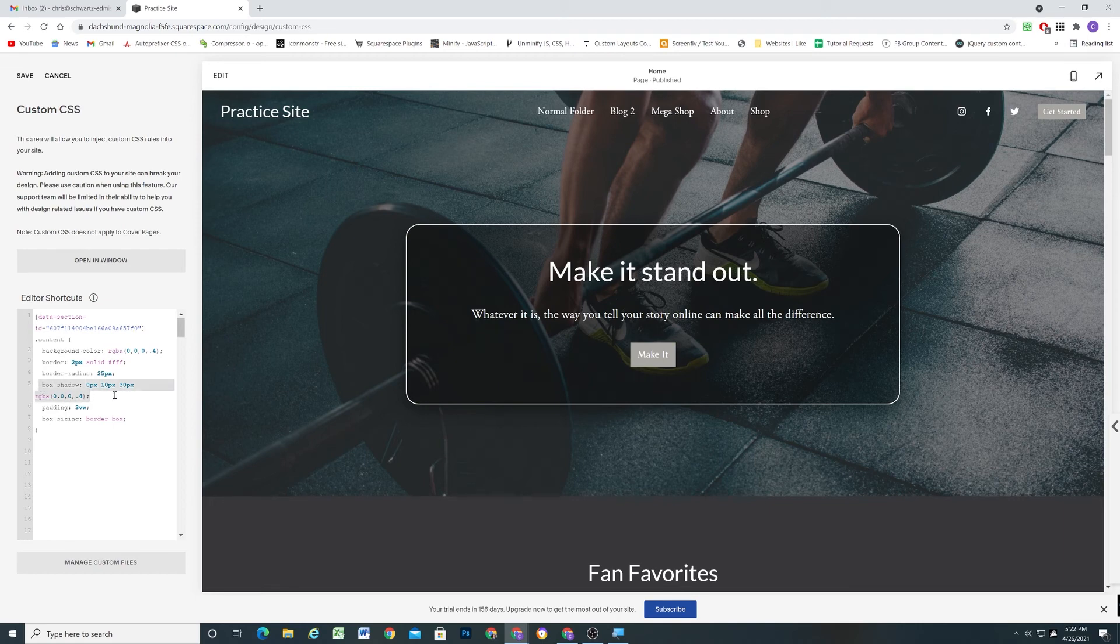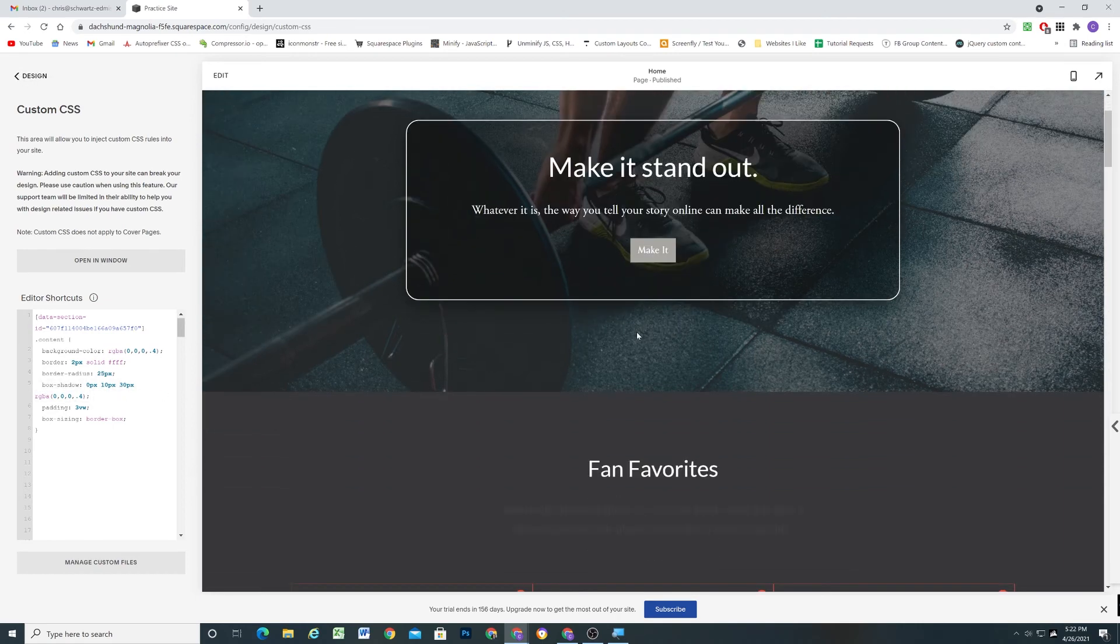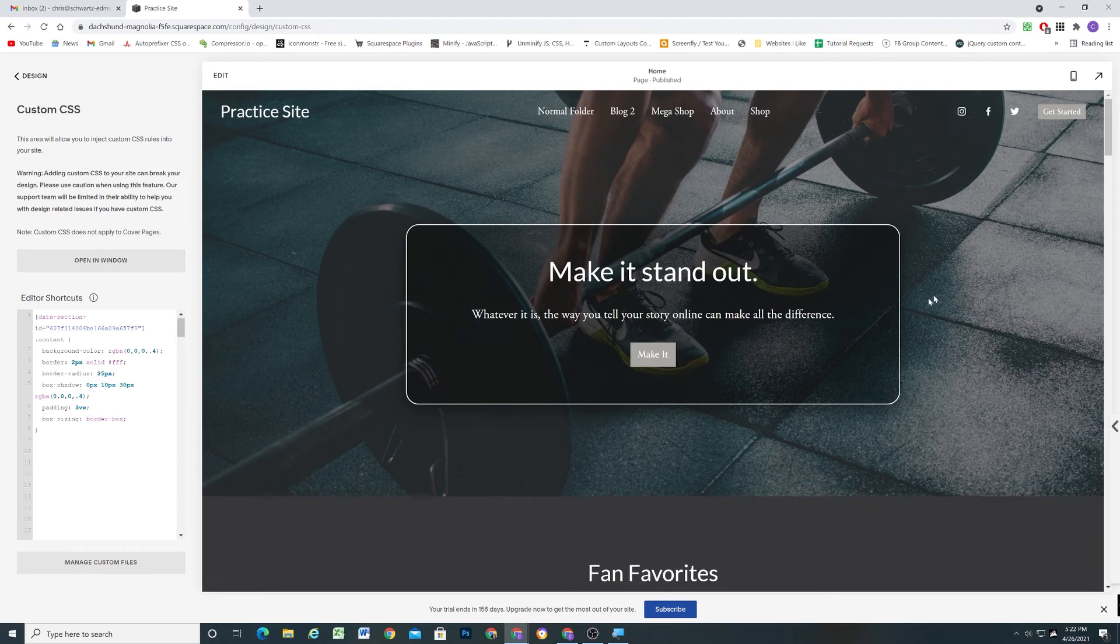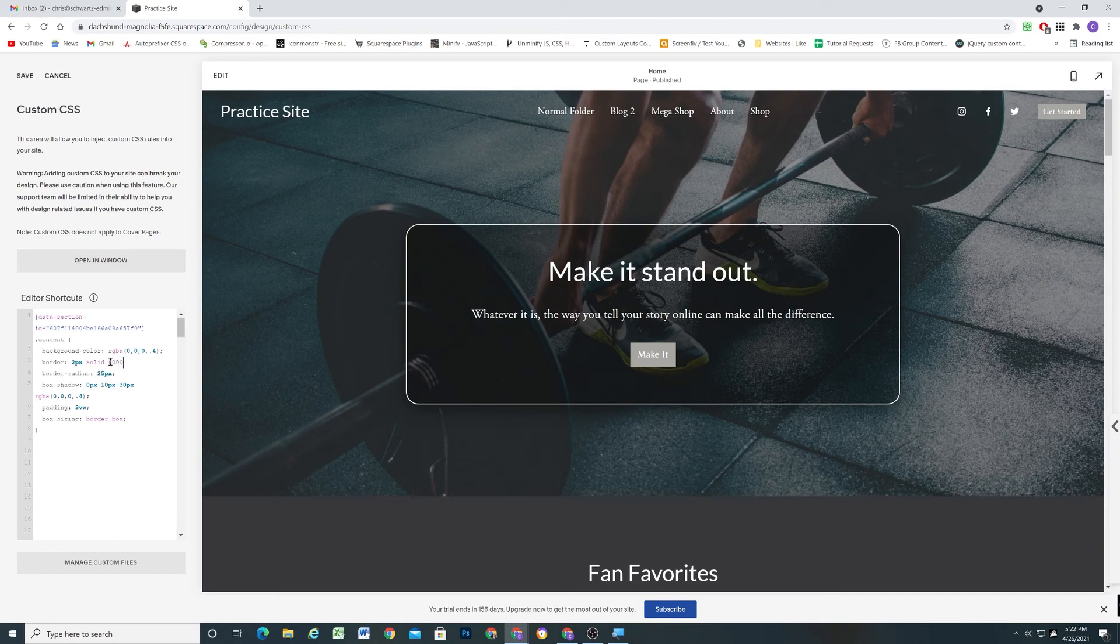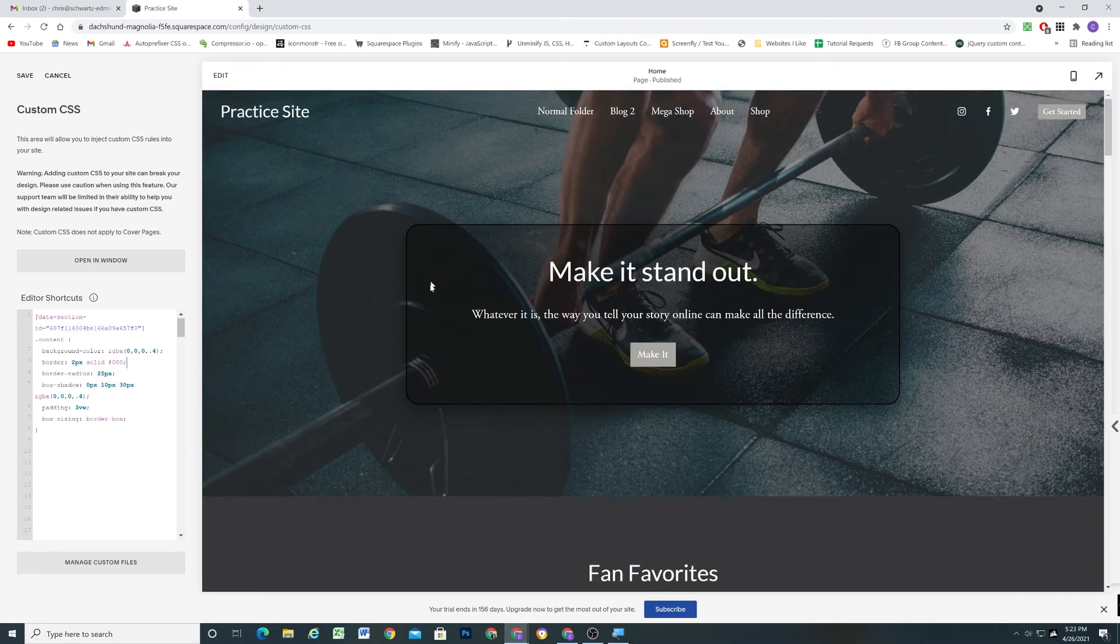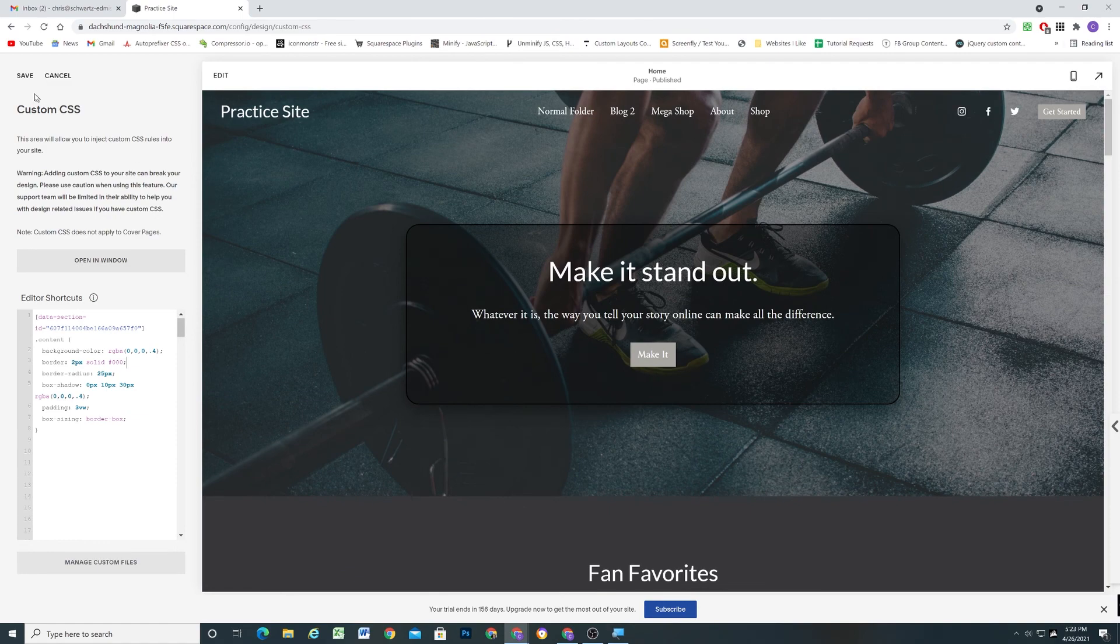So the box-shadow, that's the best way to add shadows to elements. This is kind of a cool look here on this box. And I'm just going to change this to solid black. And you get something like that.